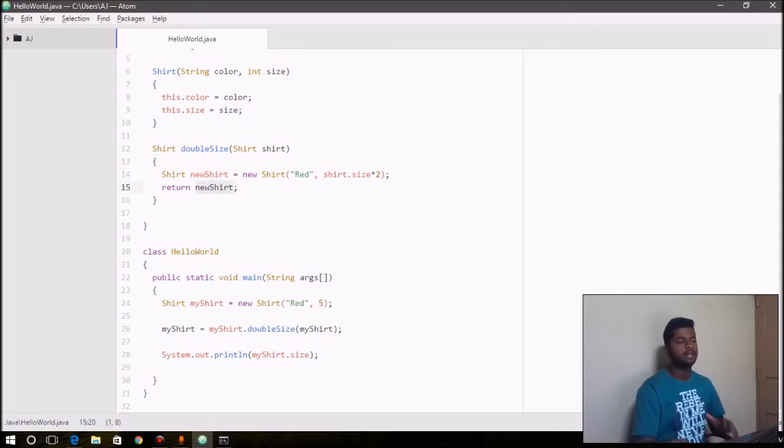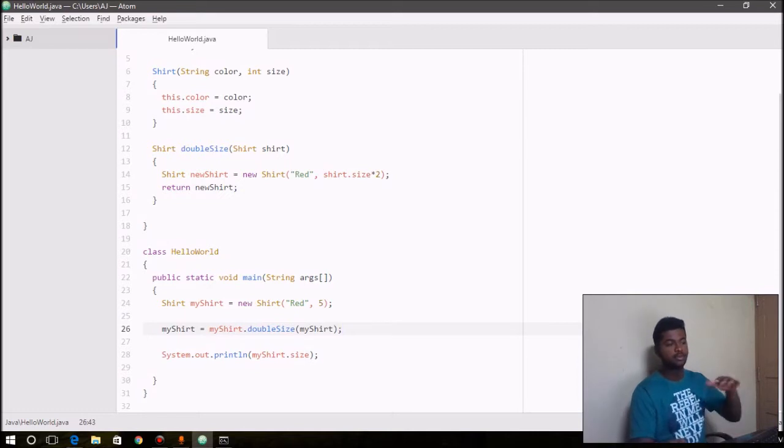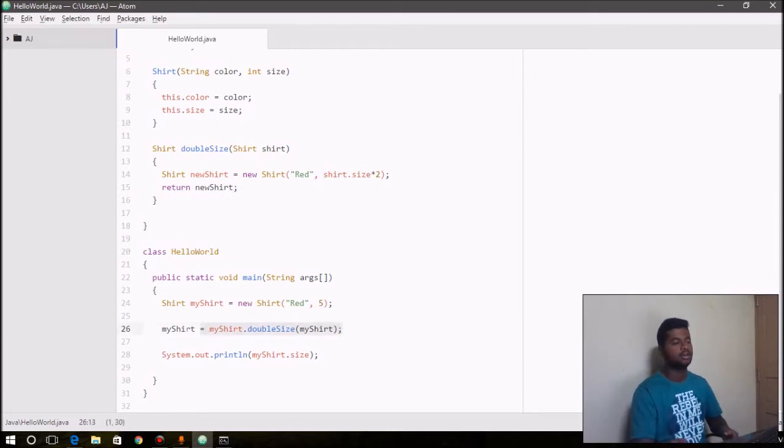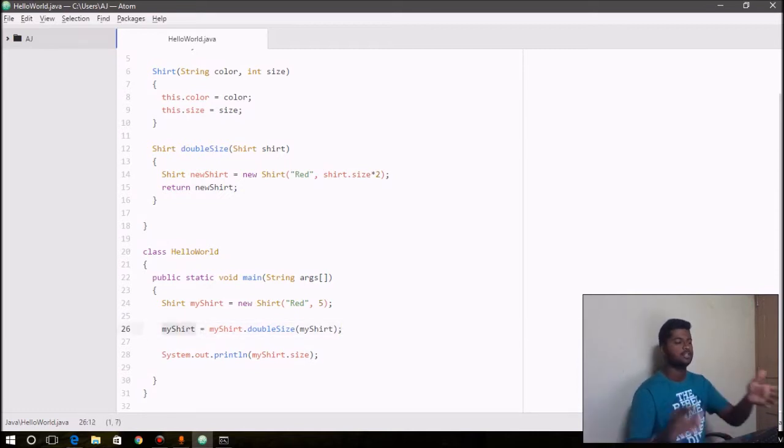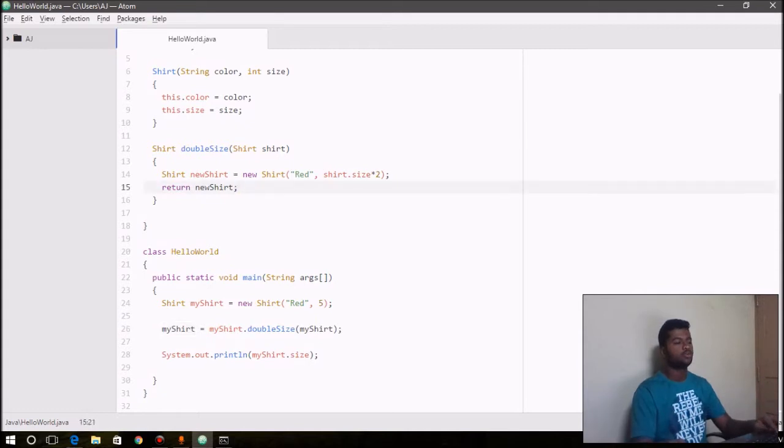It's myShirt—that is the reference that is being returned back to the object myShirt on the left-hand side. And so if that doesn't make sense to you, let me go through that once again.